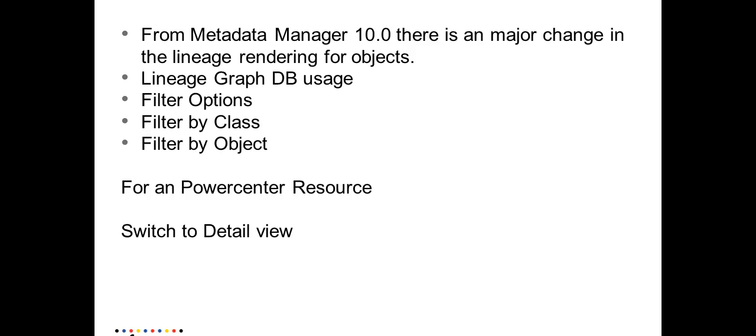The first thing is the usage of Lineage Graph DB. Prior to 10.0, whenever you ran a lineage for an object, the metadata manager service UI used to connect to the metadata manager database, read the data about the lineage, build the lineage graph and display it on MMUI.